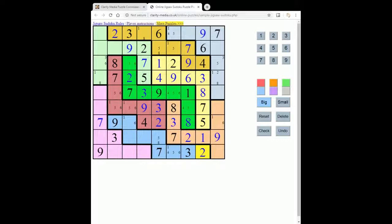This one here means that this must be a six, and therefore this must be a one. And so we've completed our first row: seven, nine, one, four, two, three, eight, five, six. Let's take the one out as an option from this square — so that's five, six. Now this square can be four, five, and this square four, five — they're the only two options left in this jigsaw region.